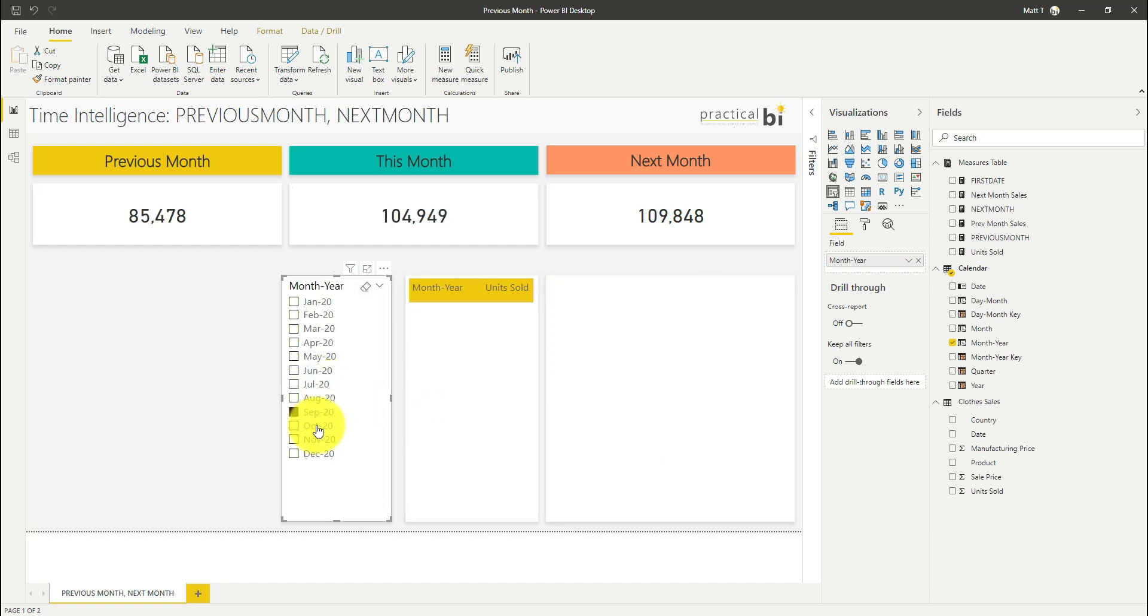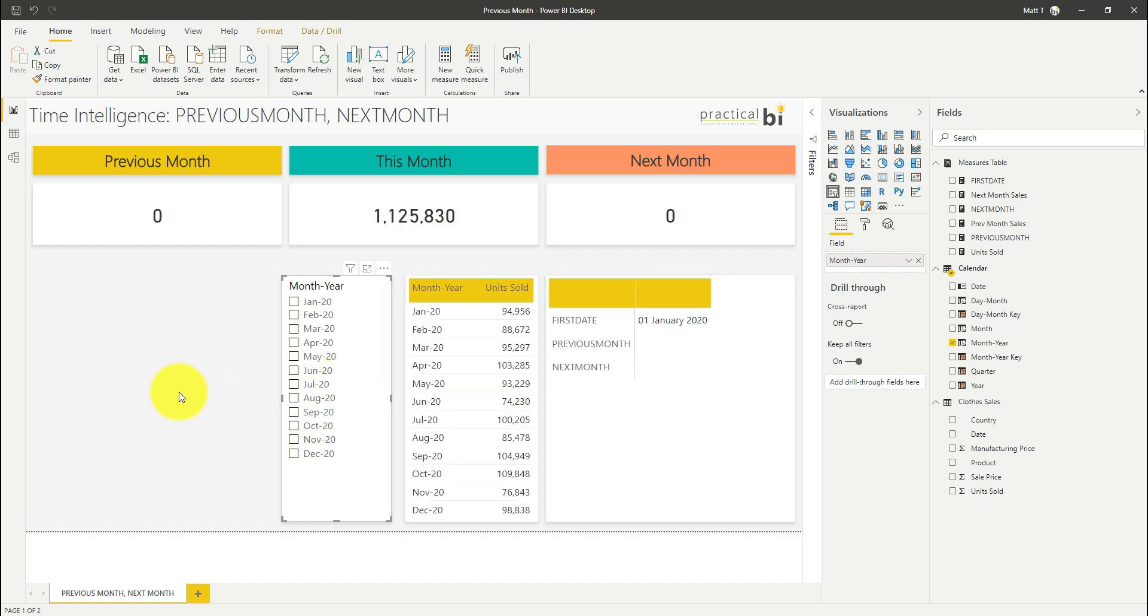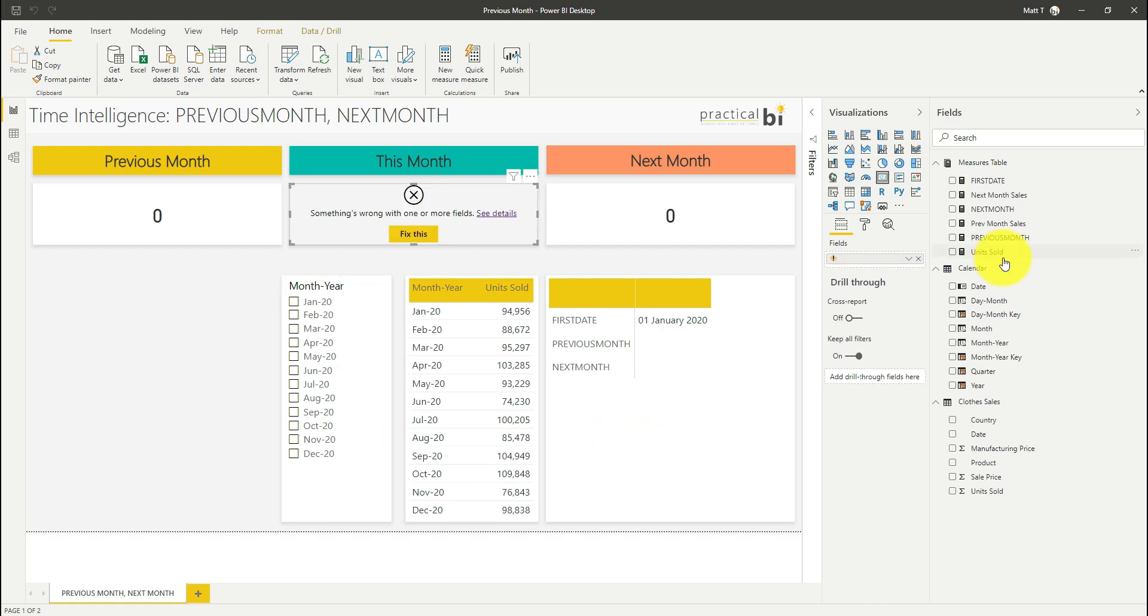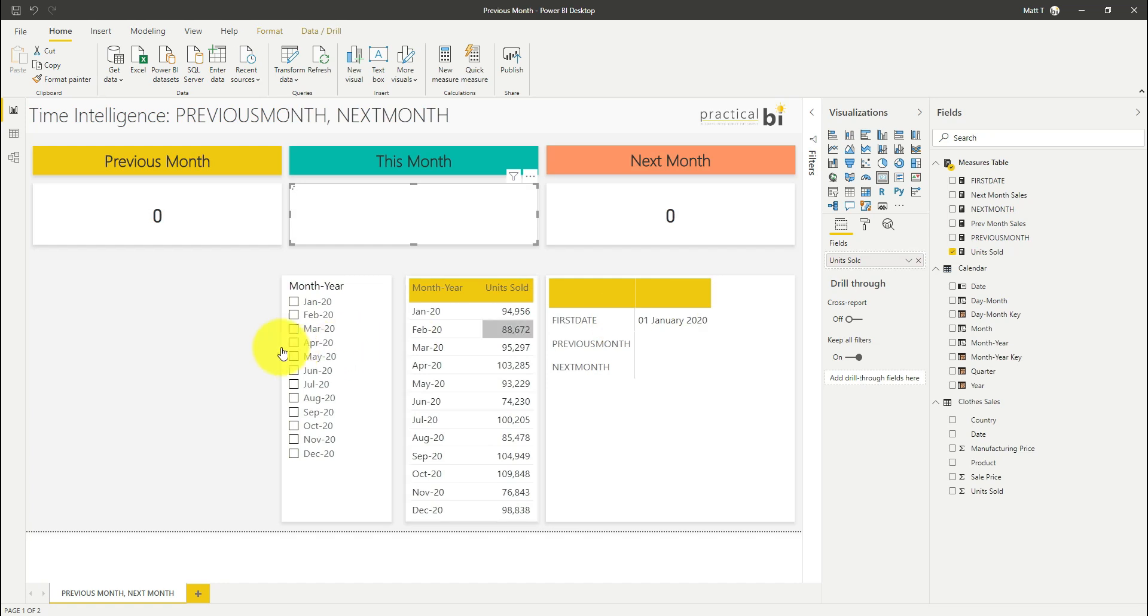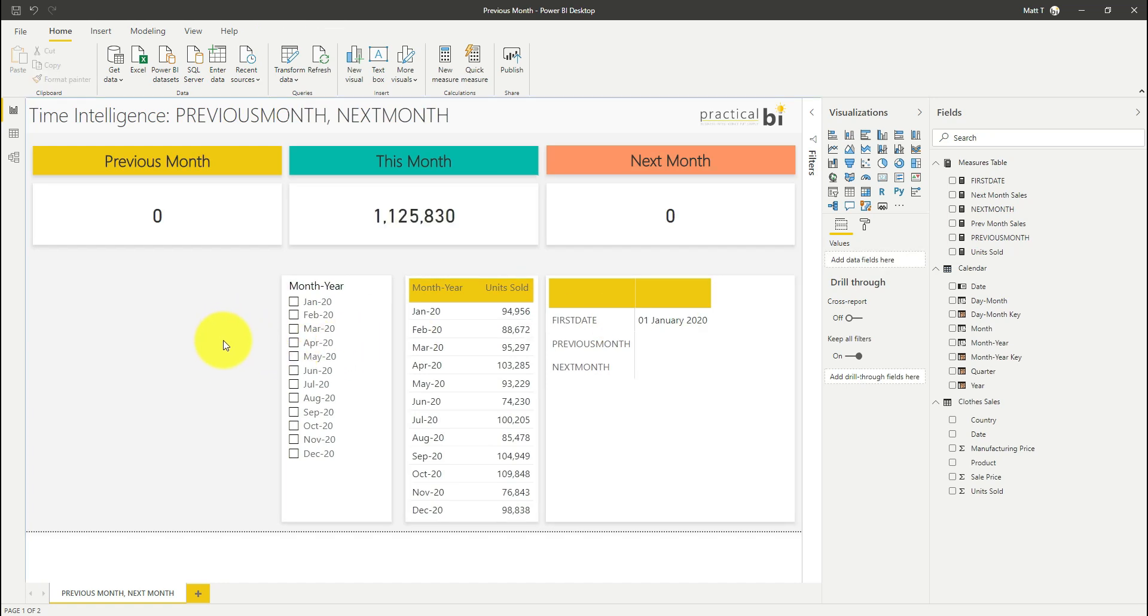So that's the next month and previous month functions and they work in exactly the same way for next day, previous day, next quarter, previous quarter, next year, previous year. So I hope you found this video useful, if you have please do like and subscribe and if you have any feedback or questions or any other topics you'd like me to cover please do add them to the comments underneath this video and I look forward to speaking to you again.